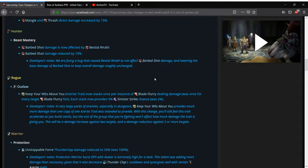I guess maybe it's in case they want to buff Barbed Shot later on or there's some type of neck piece buff that gives it the ability to buff Barbed Shot. I'm not too sure. Just an interesting little fix that they did.